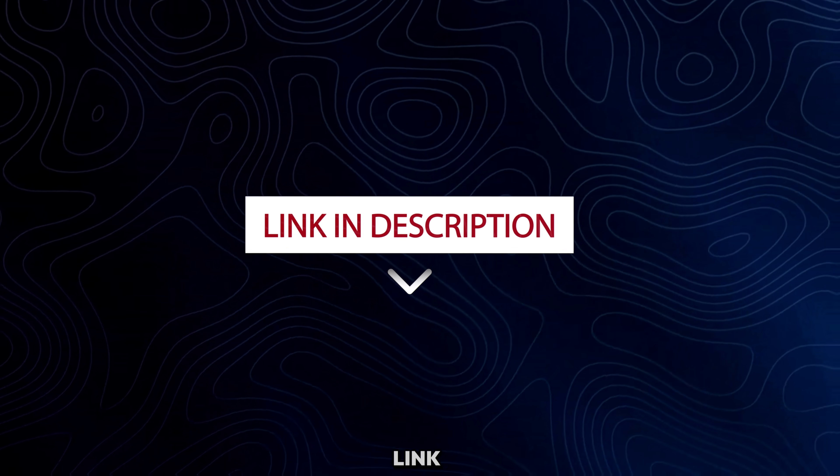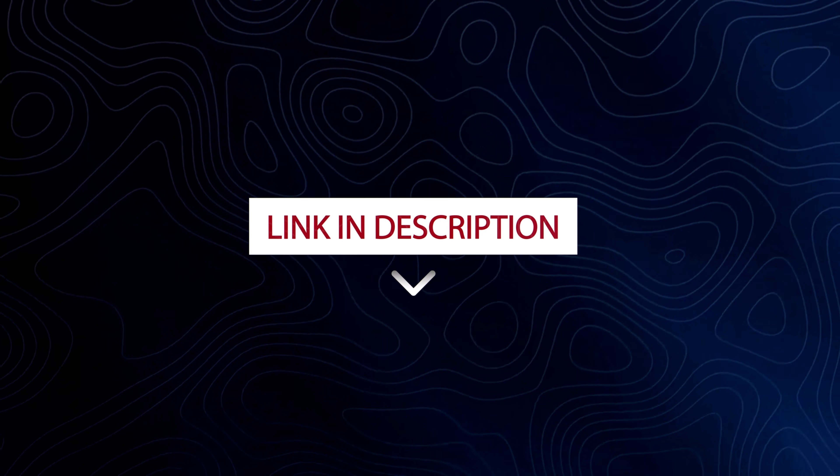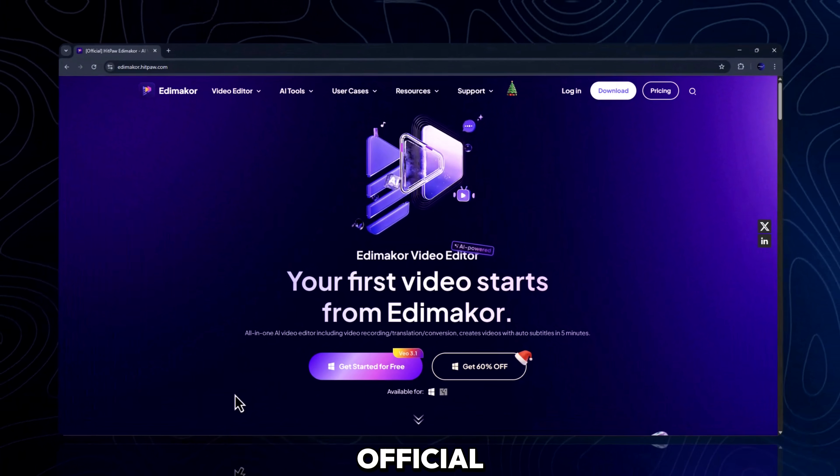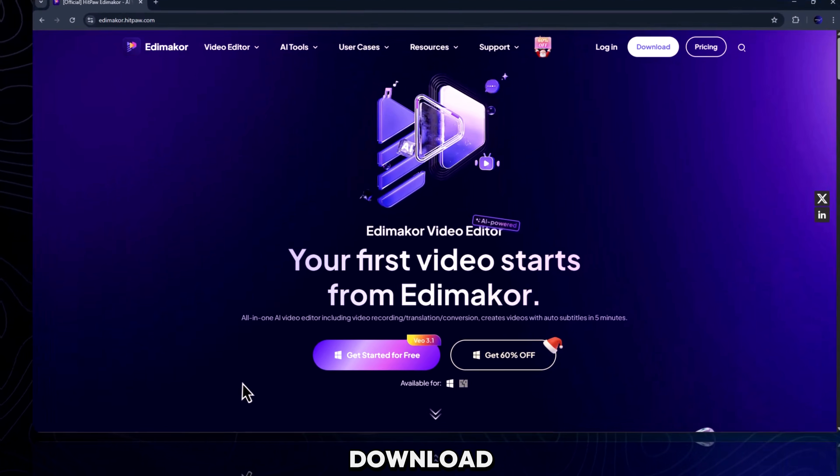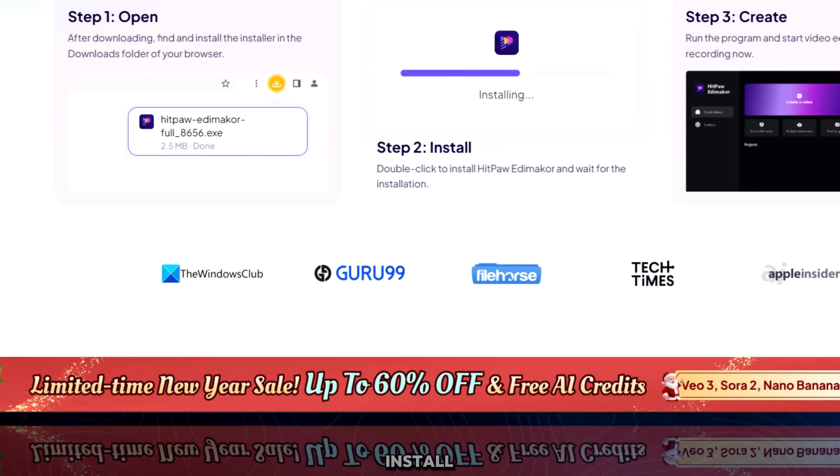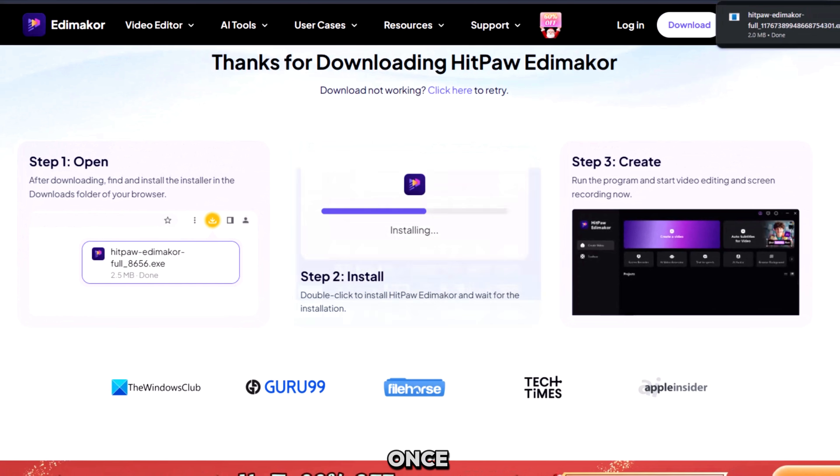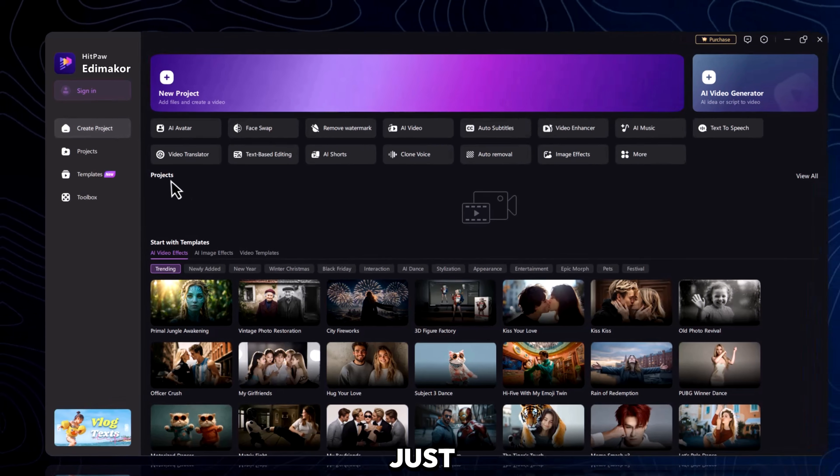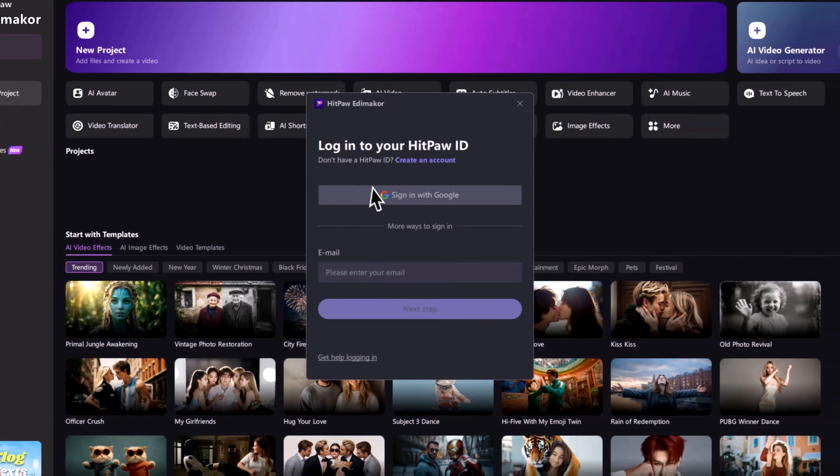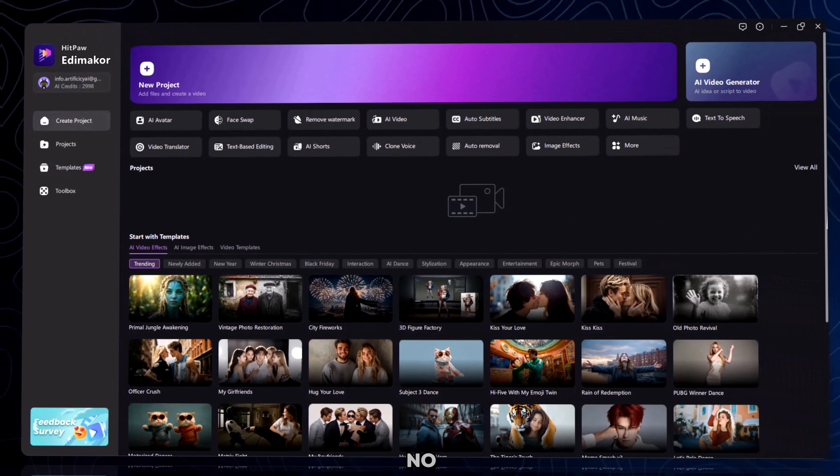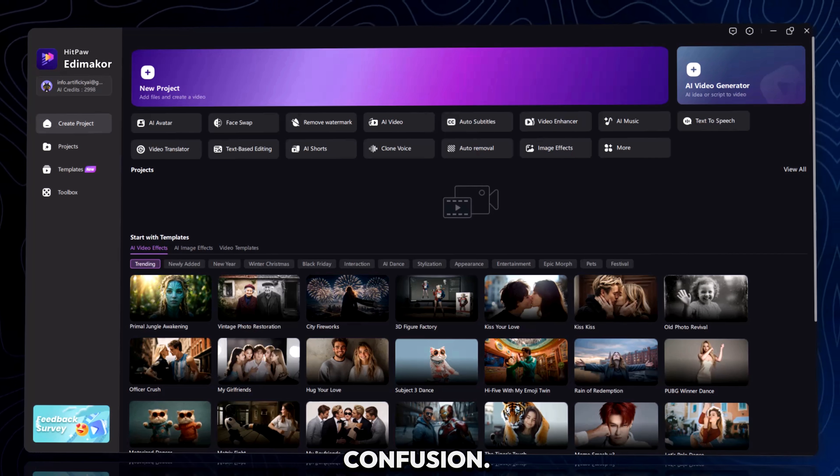Let me show you what I mean. First, click the first link in the description. That takes you to the official EdemaCore AI Face Swap page. Download it for free, install it, and once you open the app, just sign in with Google. That's it. No setup. No confusion.